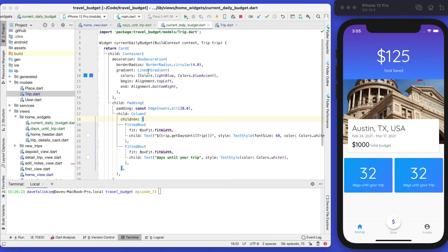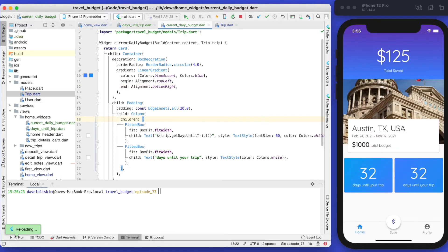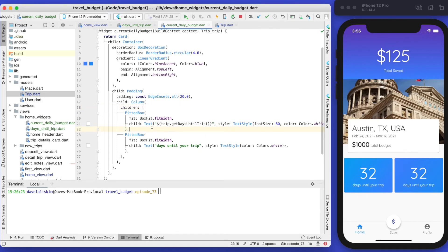Now we're going to modify the current daily budget card. We're going to start with blue accent and end with the actual color of blue, leaving the angles the same. You can see it now goes from a lighter blue to blue accent and then to a darker blue — this third color in the middle gives it a nice gradient effect.